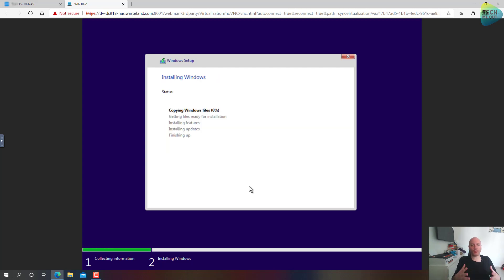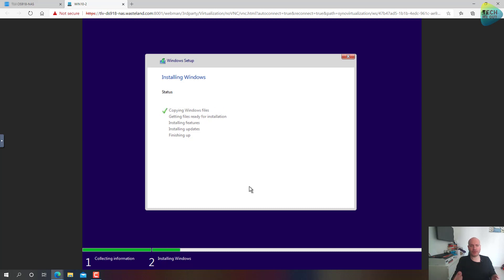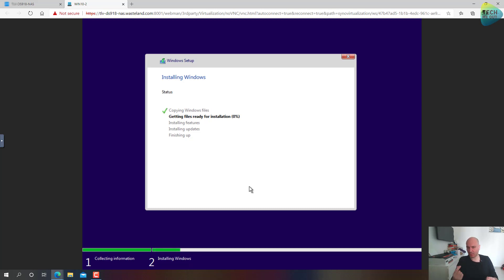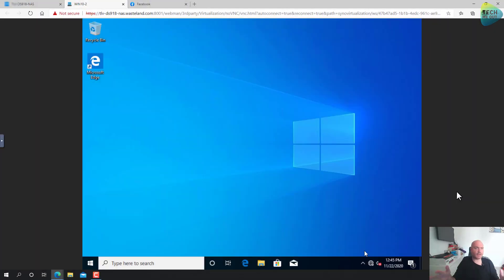We'll choose our 60 gigabyte drive and click Next. At this point the operating system installation is kicked off. There is no point in waiting for the installation to finish — I will pause the recording here and resume it when the operating system is installed. There are a few steps we need to pay attention to after the OS is installed, so stay tuned.